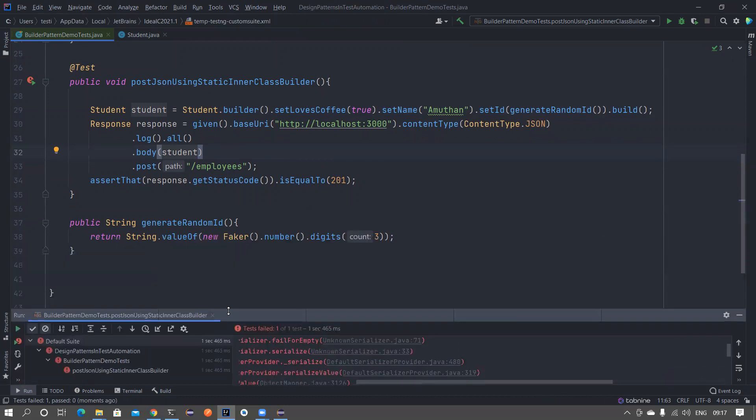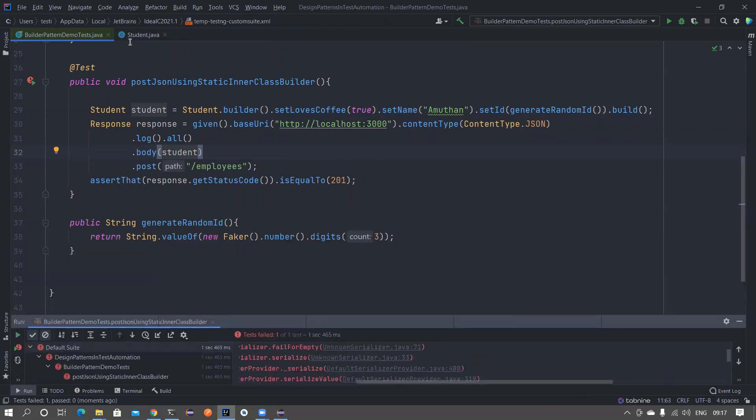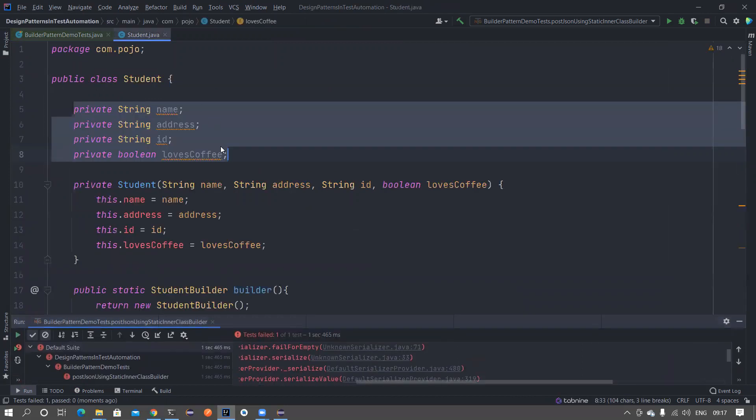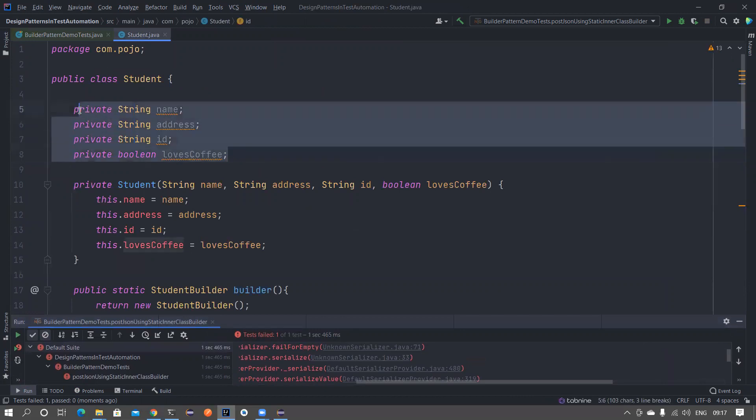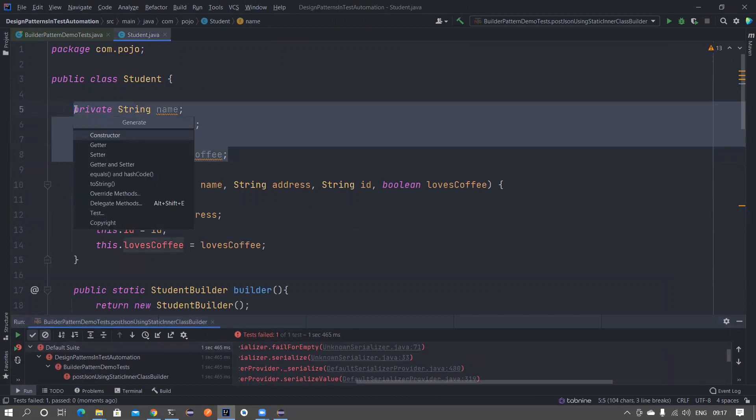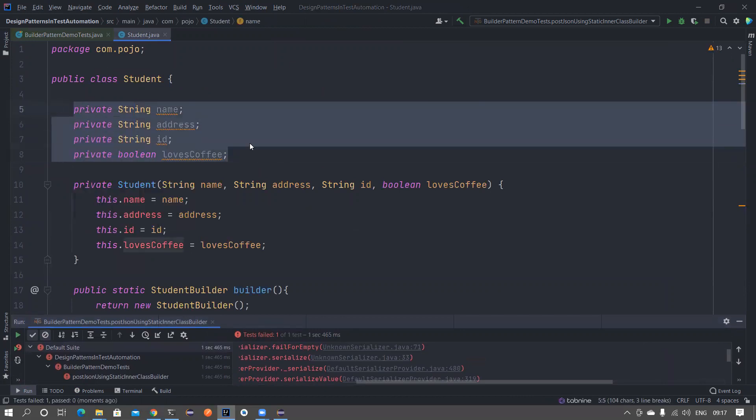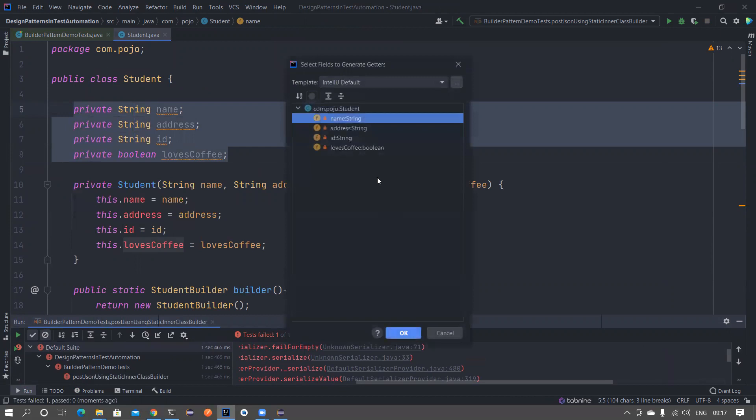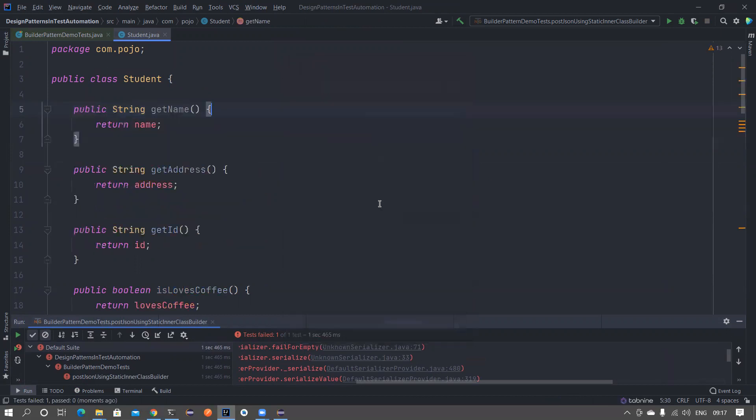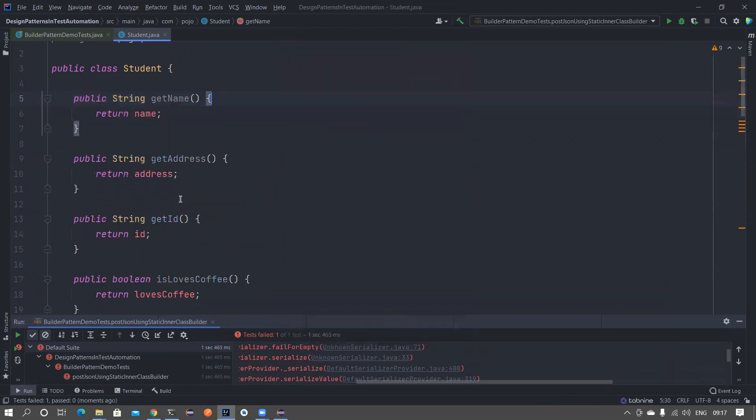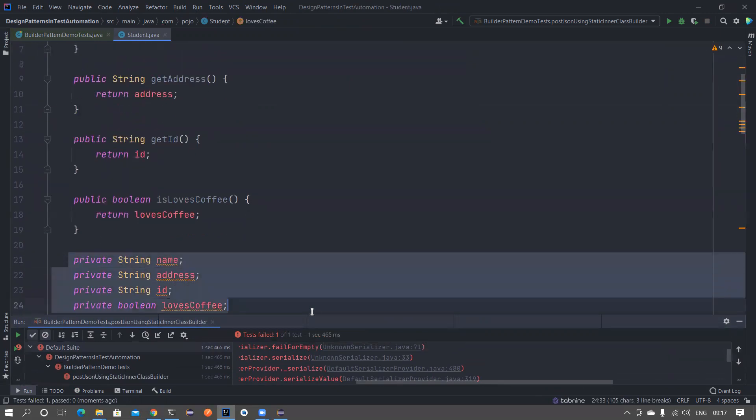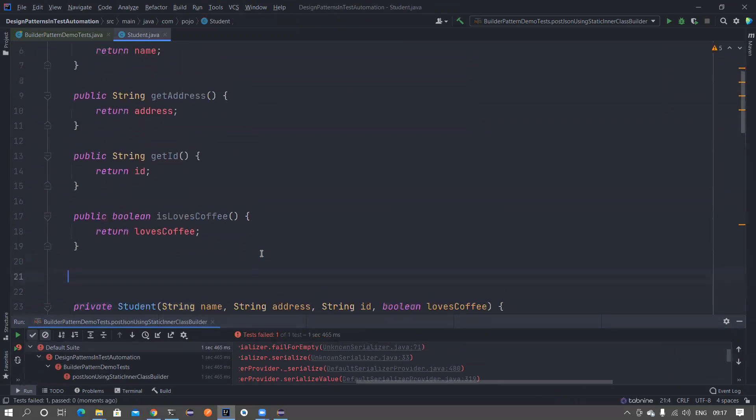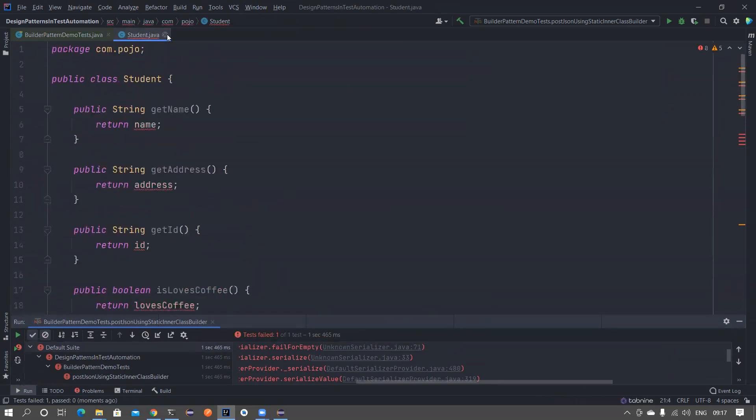It is telling no serialization found for this guy. Actually the serialization is present in the pom.xml, I have added Jackson data bind, but the problem is for the serialization to happen I need getter method for all of them. Alt Insert, create a getter method and then select all of them, click on Okay. You can cut this thing and then move it to the top.